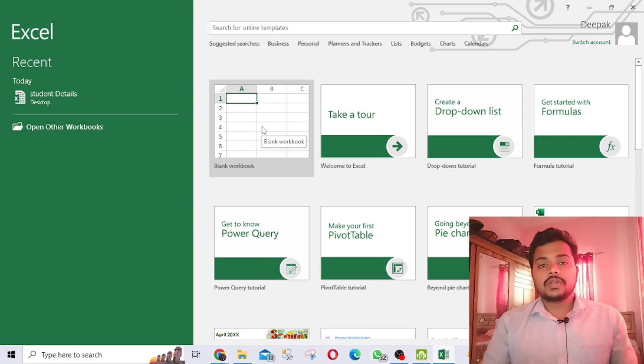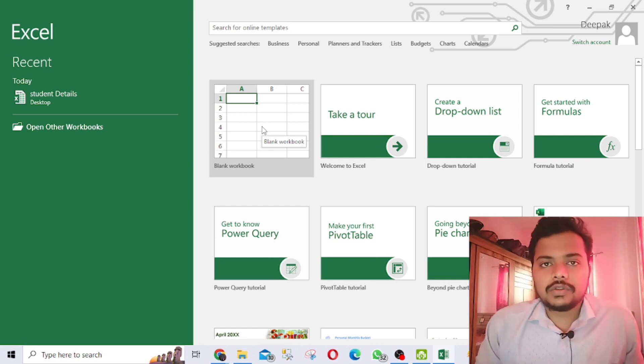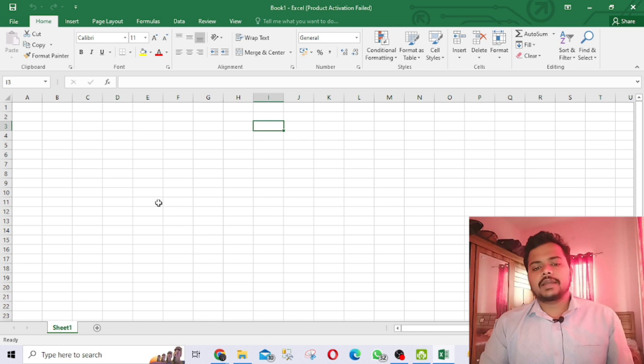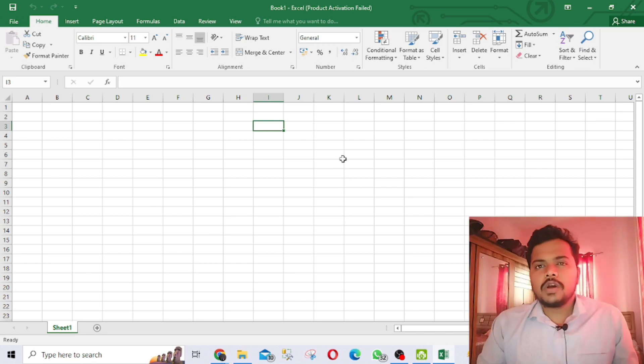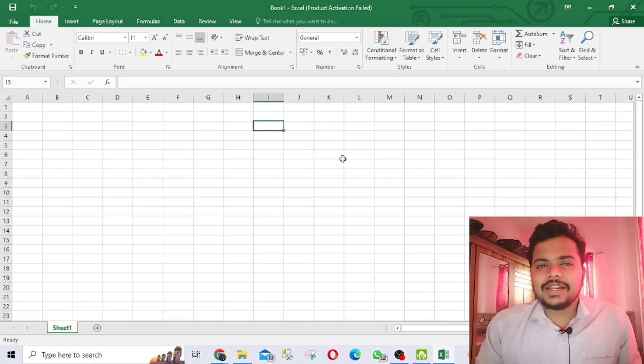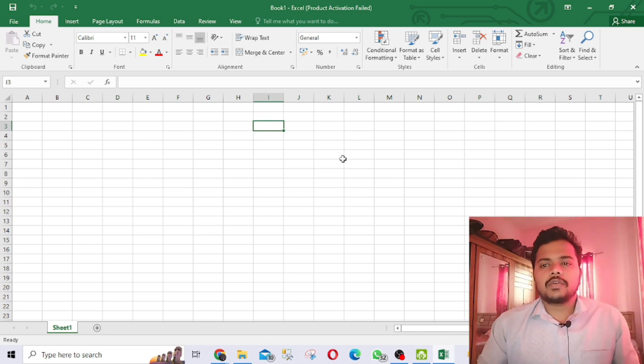Once Excel is open, press this option to open a new blank workbook and it will open like this.